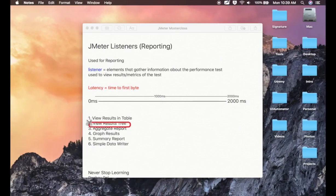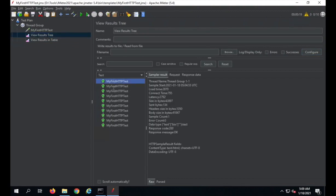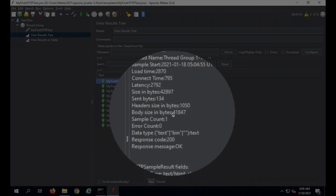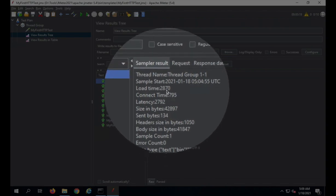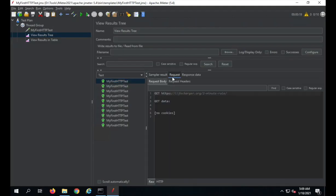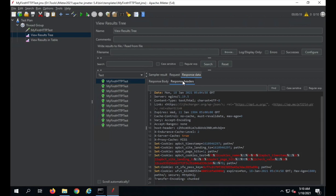Now let us see View Results in Tree. I already have results here. For every sample result you will see a tree, and if you select anything you will see the sampler results. The response code is 200 OK, and you can see body size, headers, sent bytes, latency, connect time, load time. For a request you see the request body and request headers; for the response, the response body and response headers.